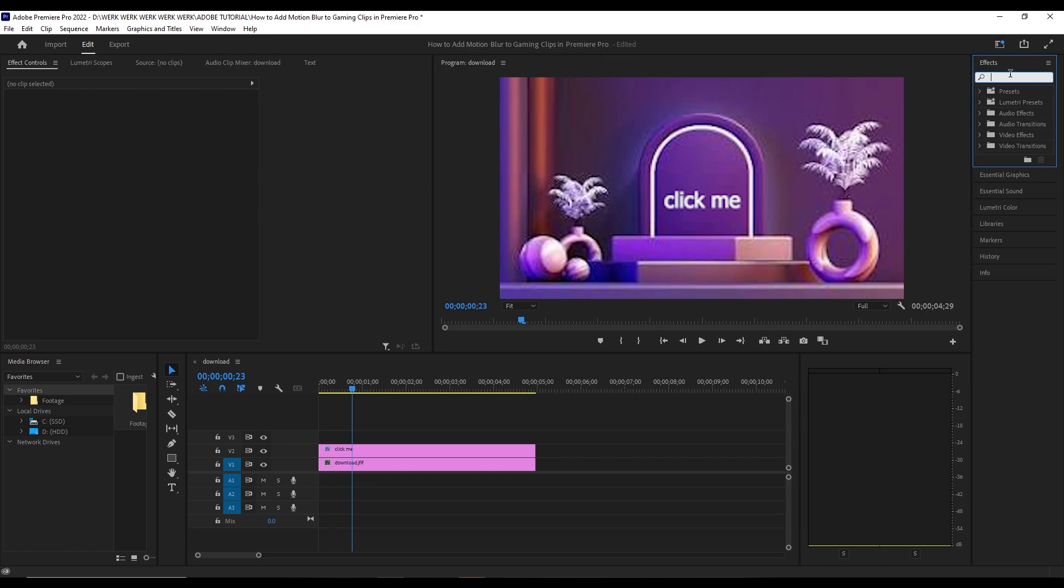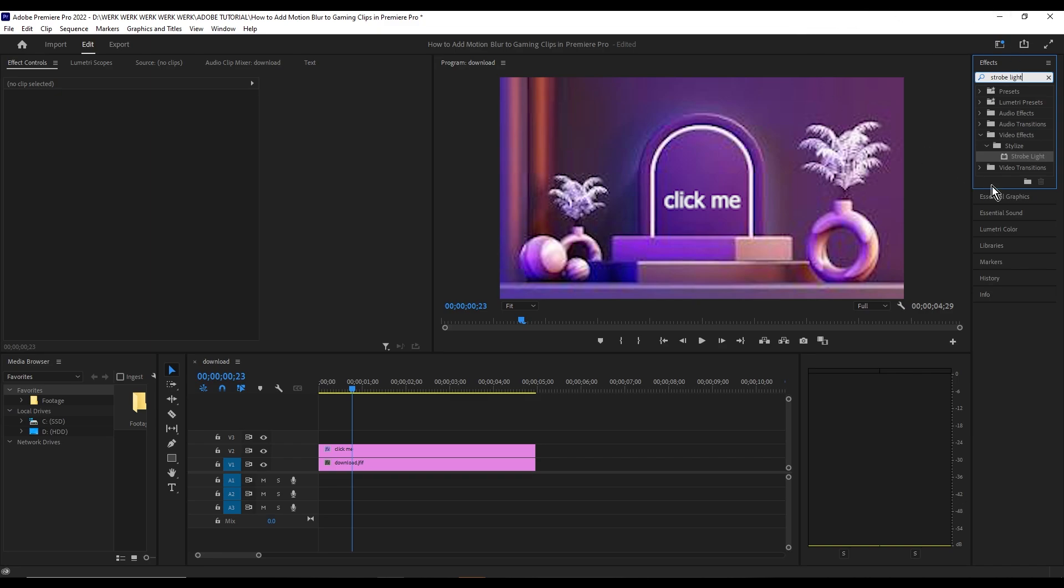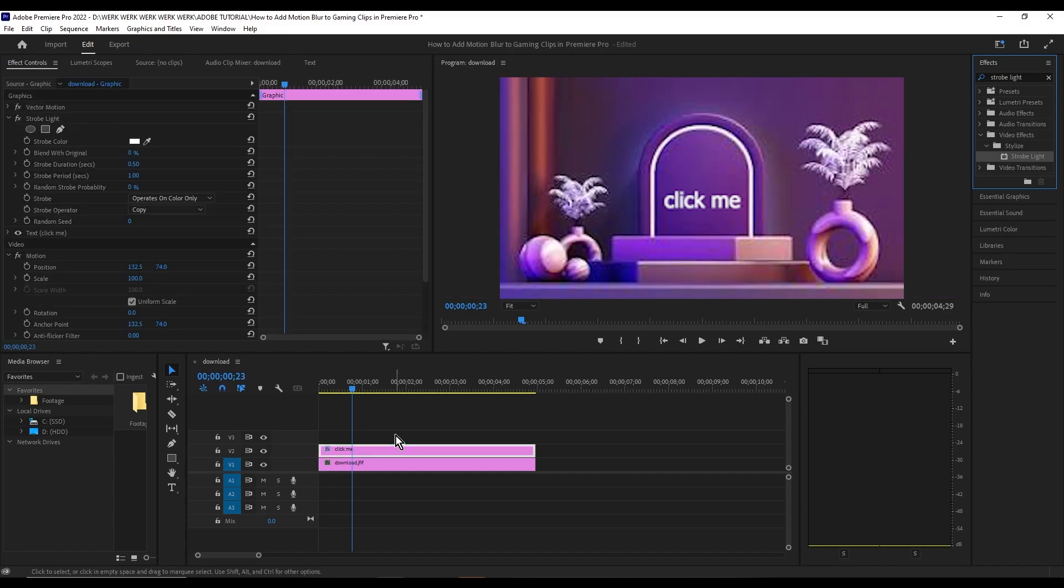Search for strobe light. Then once it's out, you're going to want to drag this over to the click me text box, or to whatever text box that you made.